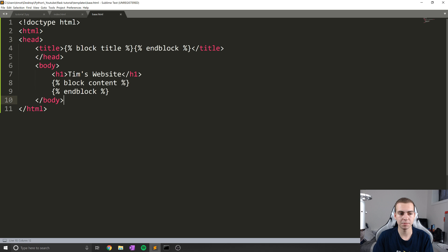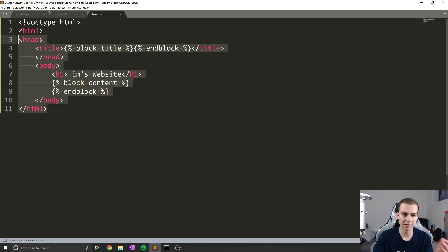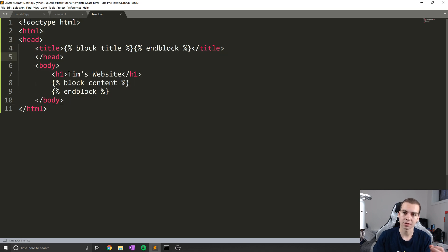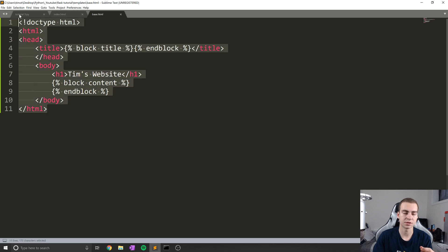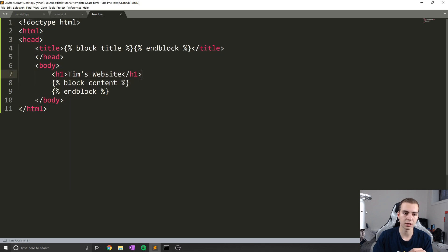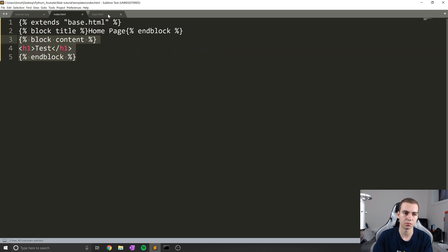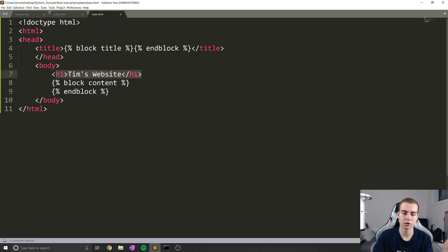Now, you might be like, well, this is kind of useless right now. Because all we're doing is just showing an h1 tag rather than doing all this extra work. Why wouldn't I just take this h1 tag and just write all this HTML in index.html?